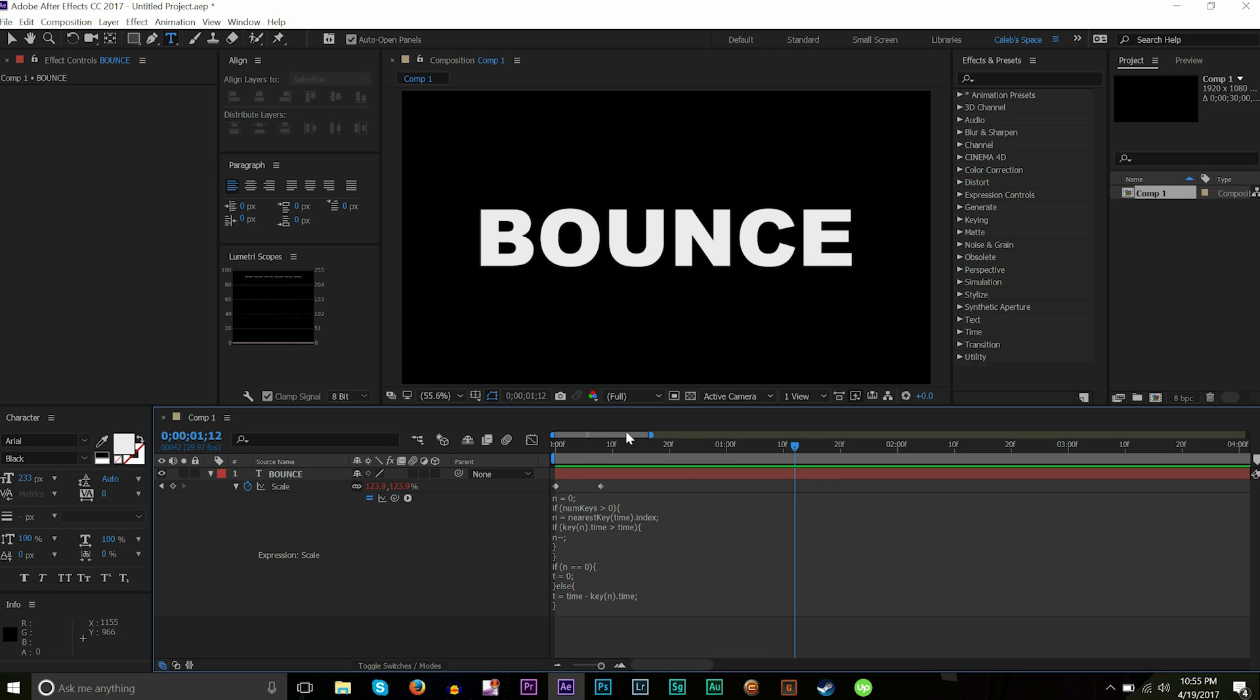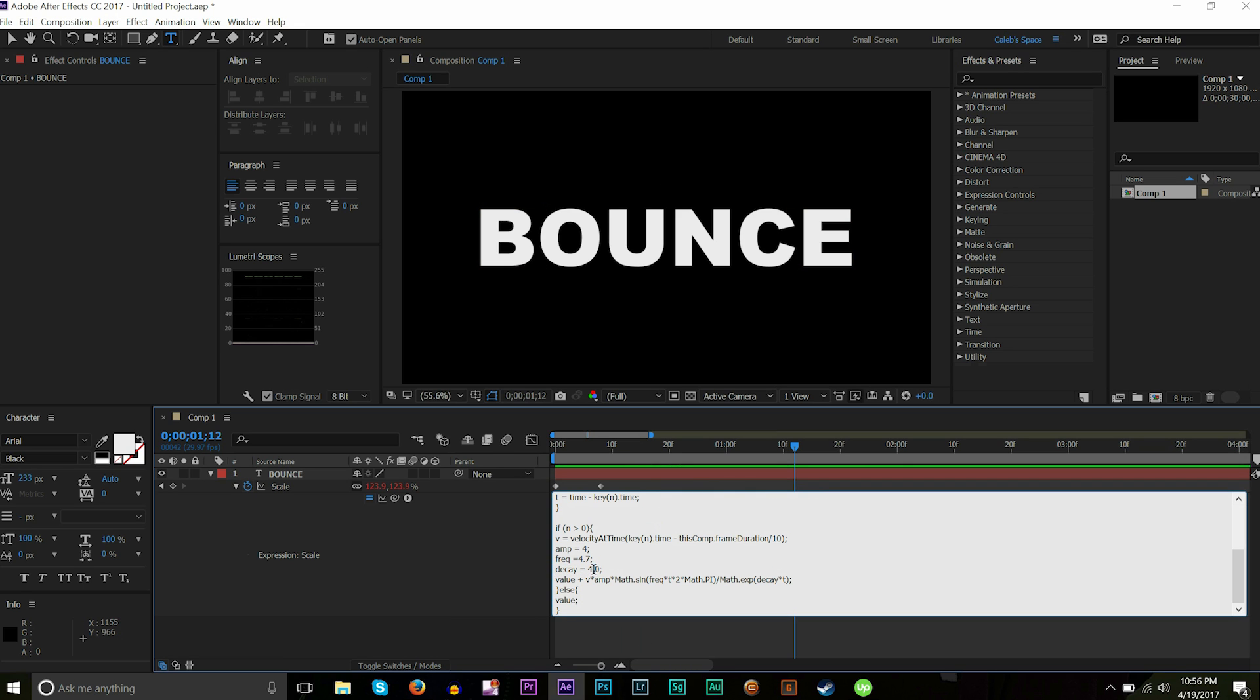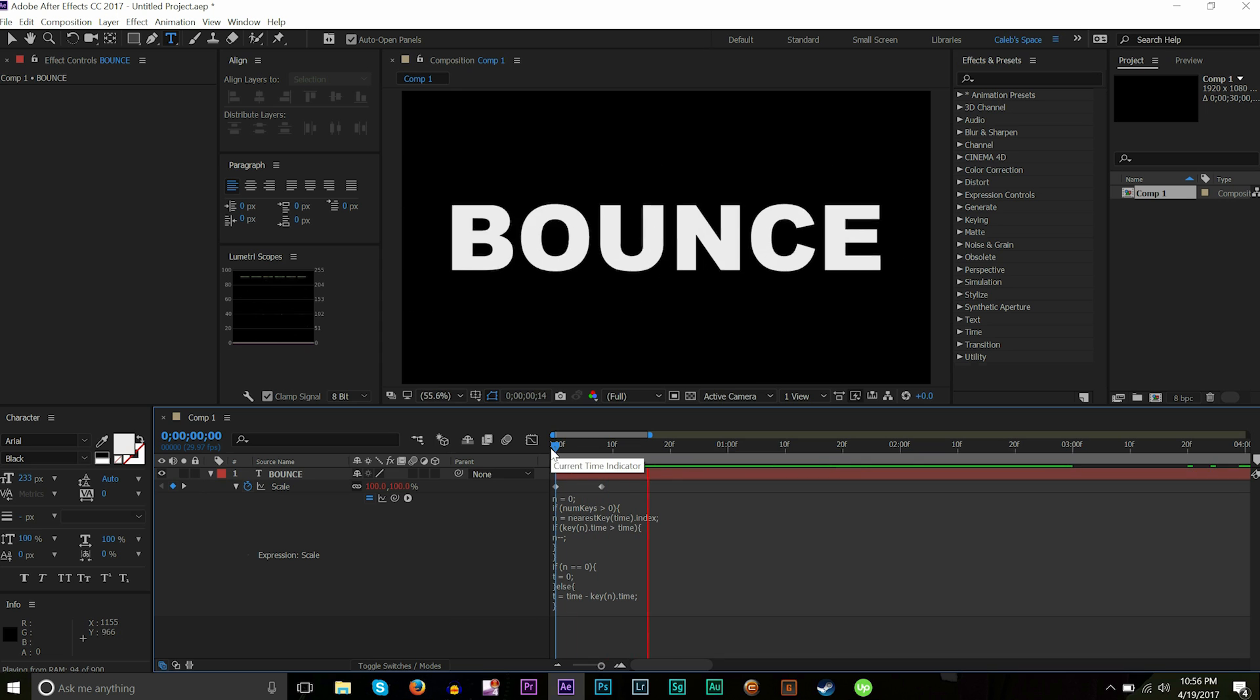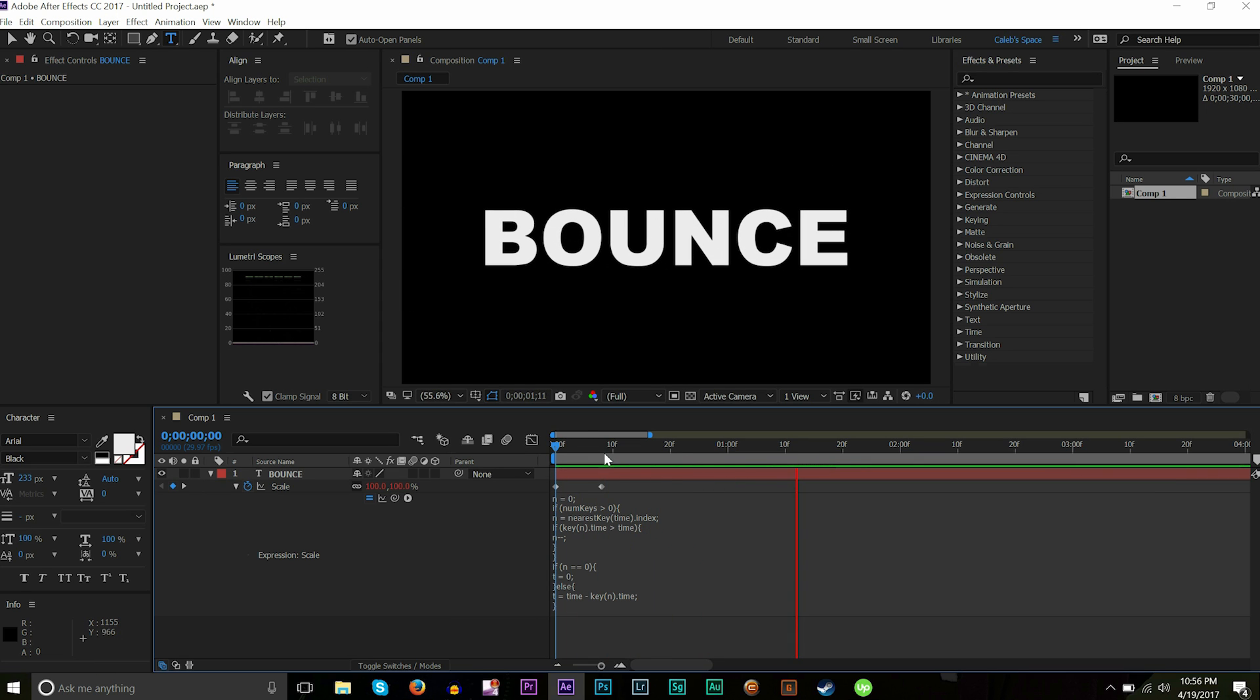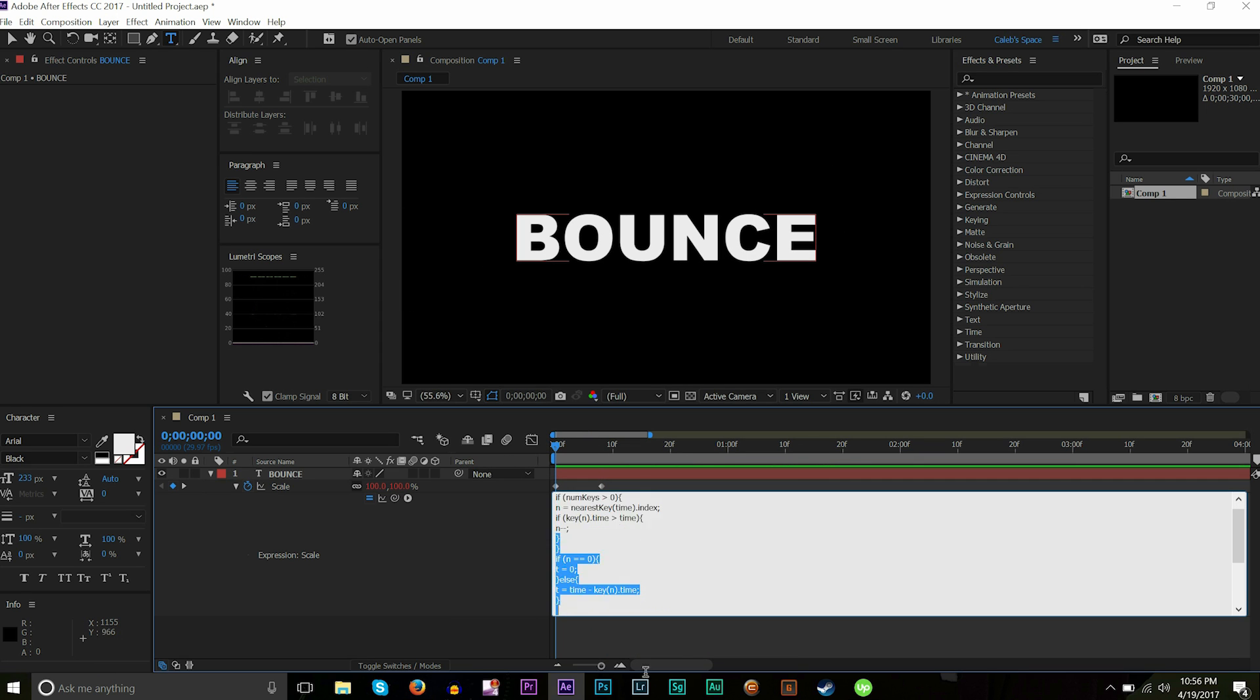The decay is basically how quickly the animation is going to die off. So if we bring that up to nine, we're going to see the animation kind of going away faster. With those three things, you have this expression fully at your control.